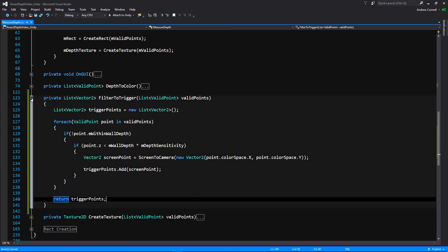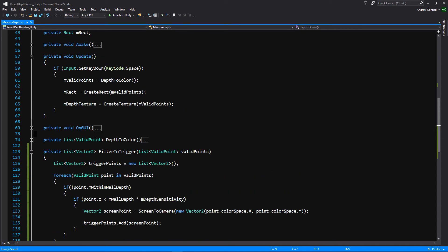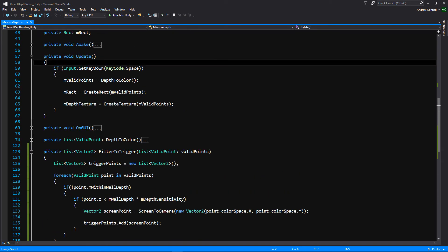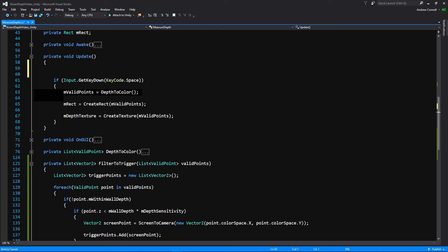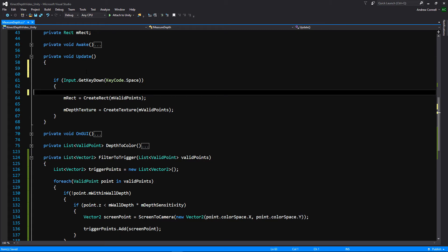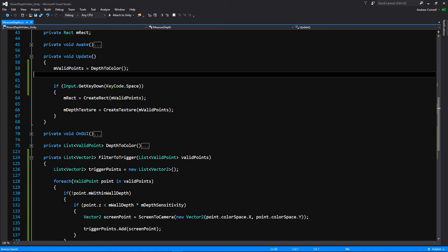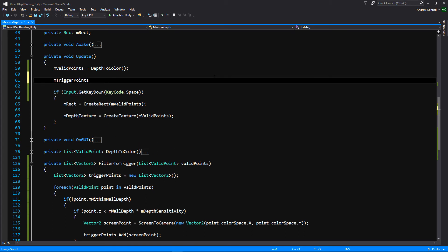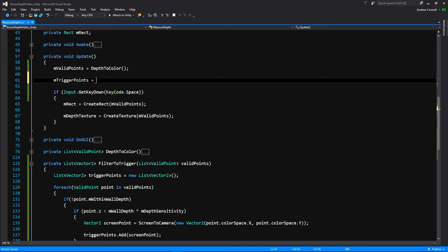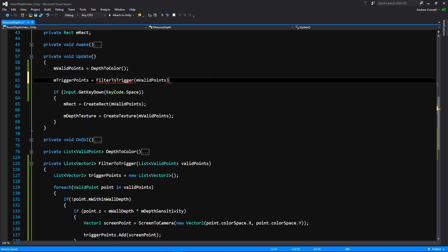So if we go up into our update function, we're going to, like I said, we're going to be doing this every frame. So we can go ahead, and we can take this and we'll move it out of our input. And we'll also set our trigger points here as well. We're going to filter to trigger and we'll pass in our valid points.